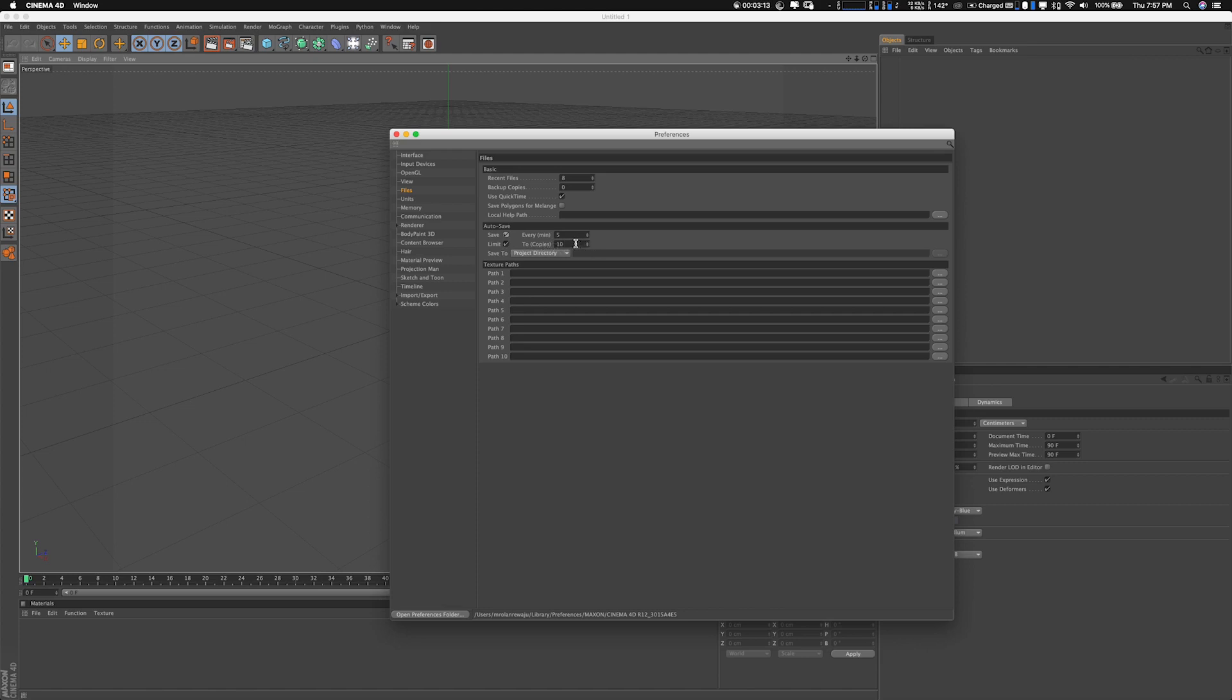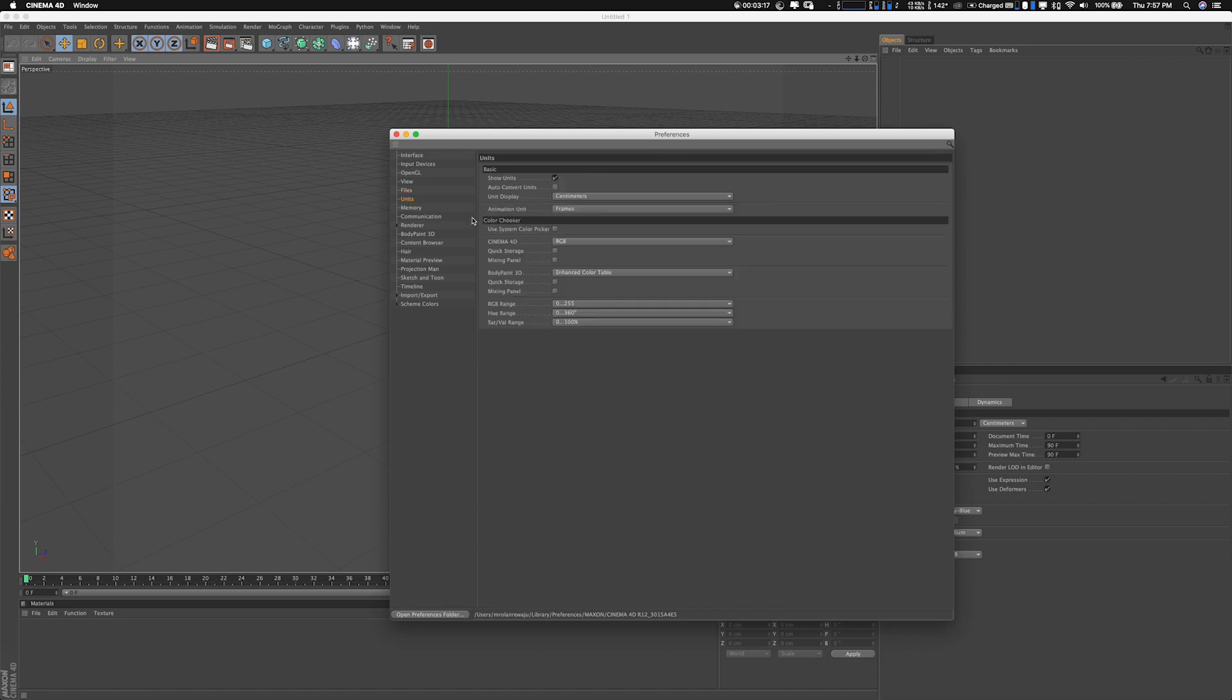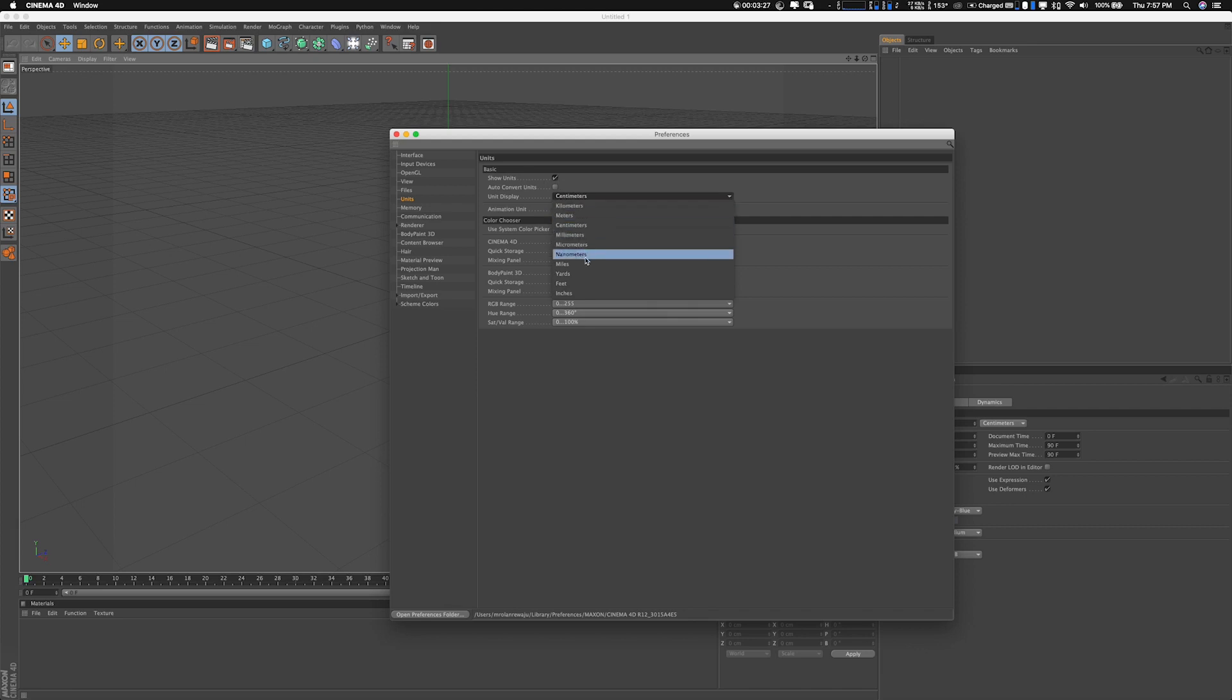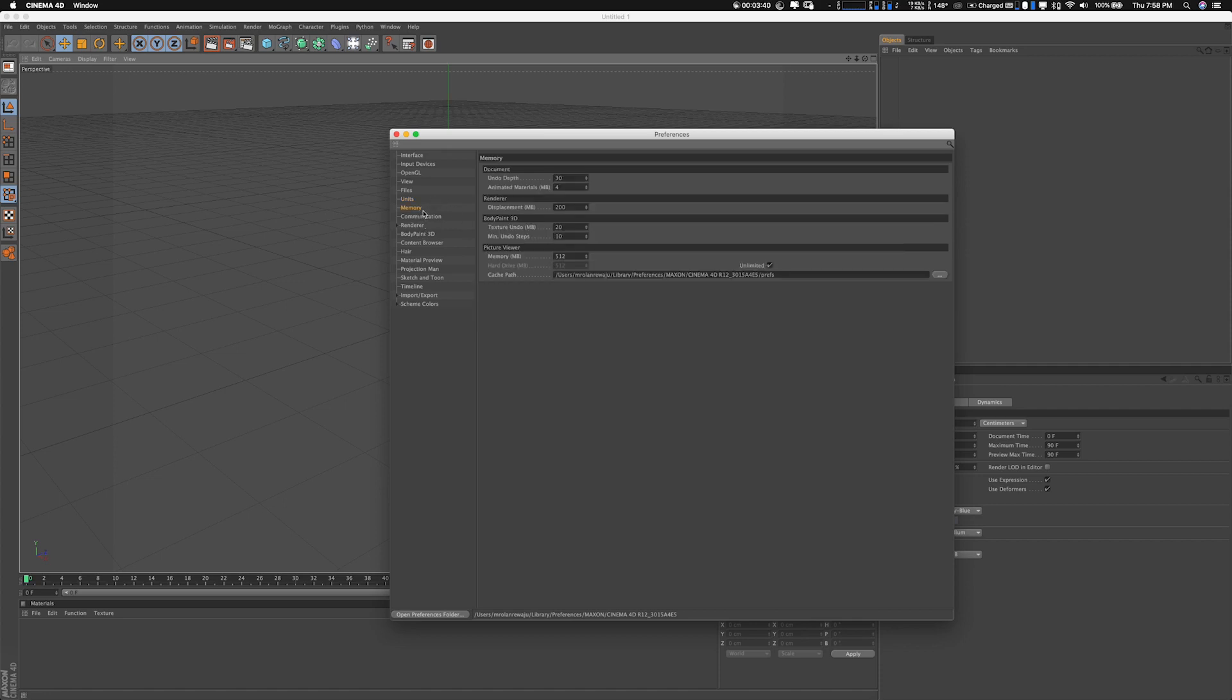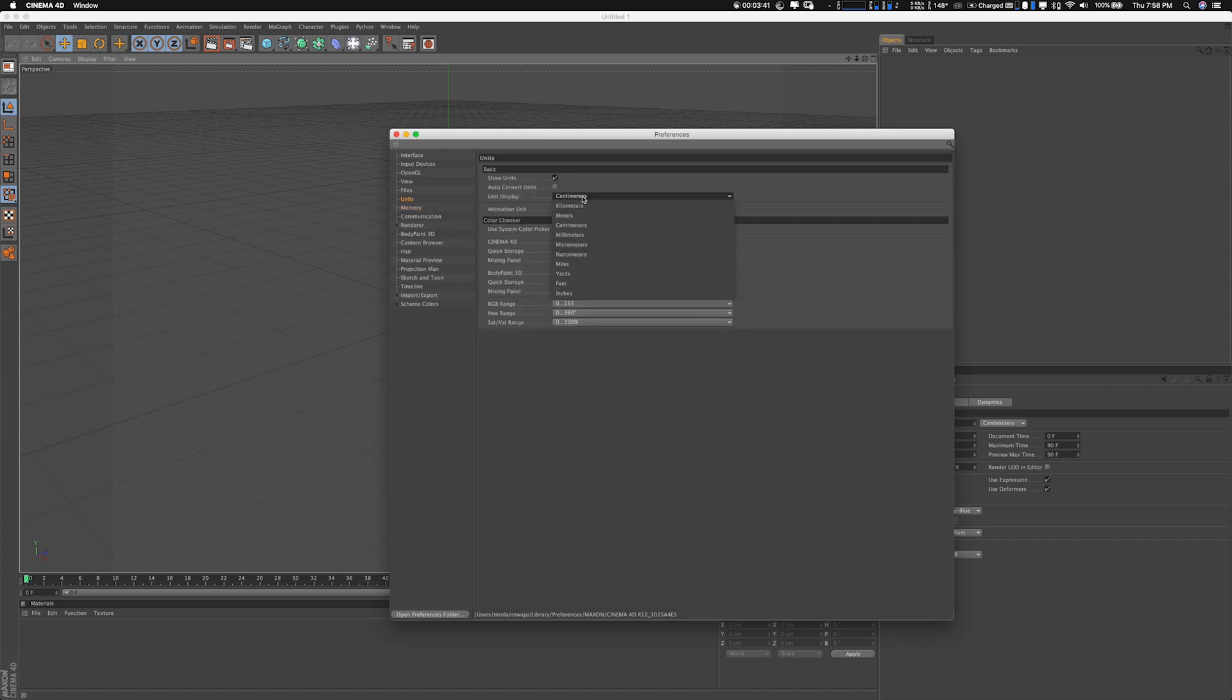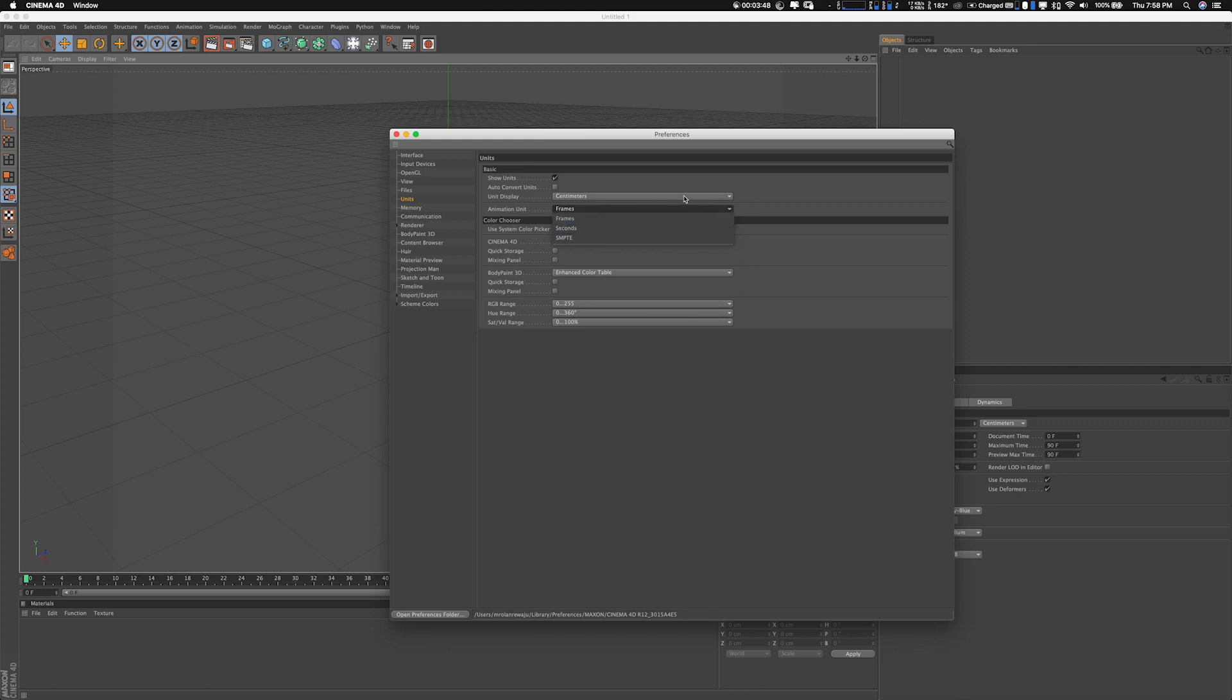you can change - you can see this is centimeters, but you can change it to kilometers, however you need. In Units, you can also change your animations unit to either frame or seconds. You can see it's on frame; if I change it to seconds, you see it's changed to seconds. But I'll leave it back on frame. Memory is pretty much